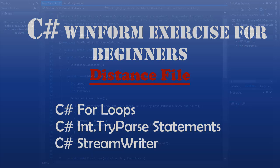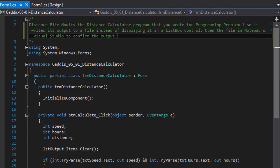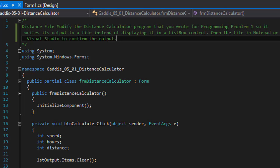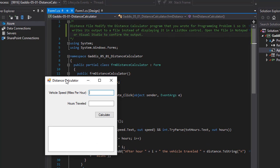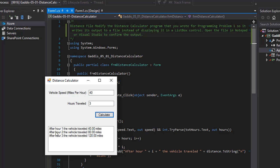Hello and welcome to another C-Sharp coding homework exercise for Windows Forms. In this one we are going to modify a distance calculator program that we created previously. In that program the output was done into a list box, however we are going to modify it so the output is written into a text file. If I run the program before, I'll output 40 miles an hour, 3 hours travel time and click calculate, and everything is displayed into a list box.